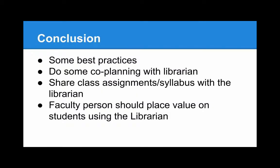Summing up, here are a few best practices you may want to consider. Do some co-planning with a librarian, share class assignments and syllabi with the librarian, and really important is for the faculty person to place a lot of value on students using the librarian.